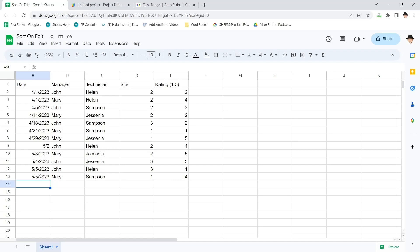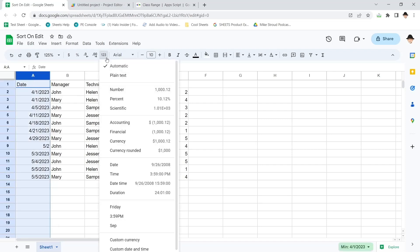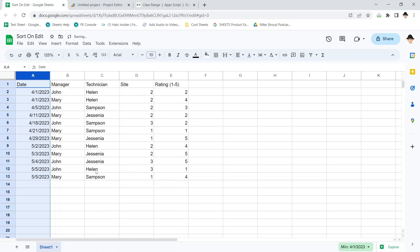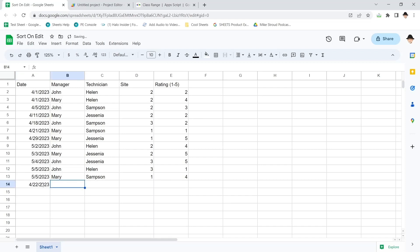Now, obviously, it didn't carry over the formatting. That's probably just because the entire column should be formatted first. So now if I do it again, let's do 422. See, now it keeps the formatting. So the column really needs to be formatted first. When it sorts it, it's going to sort the entirety of that range, including whatever formatting is attached there.